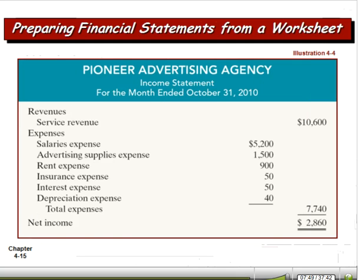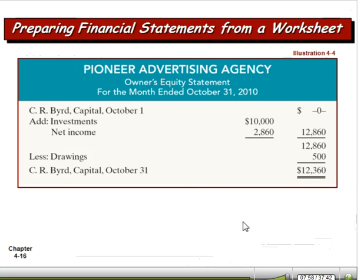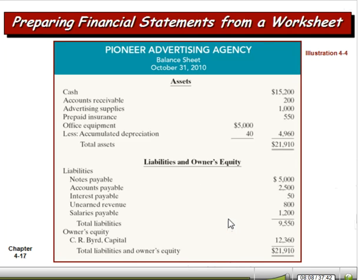Here's a sample income statement. You can see where we pulled the numbers off of the worksheet. Owner's equity statement numbers also came off of the worksheet, and then finally a balance sheet. This is a pretty simple balance sheet — we just show assets at the top, and we show liability and owner's equity, without a lot of breakdown between different kinds of assets or liabilities.